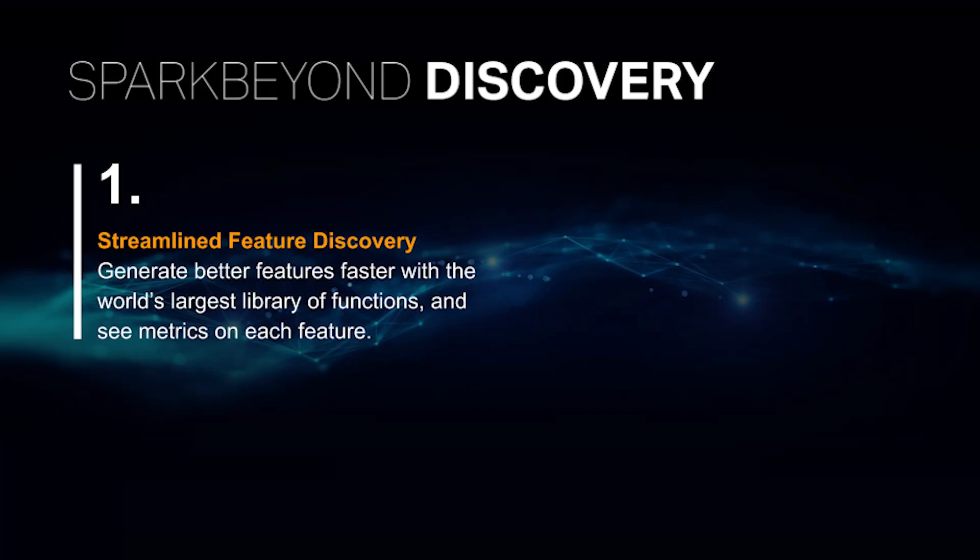So what's new with the Spark Beyond Discovery platform? First, we've streamlined feature discovery. You can now generate better features faster with one of the world's largest function libraries and provide clear transparency for each feature along the way with relevant and useful metrics.